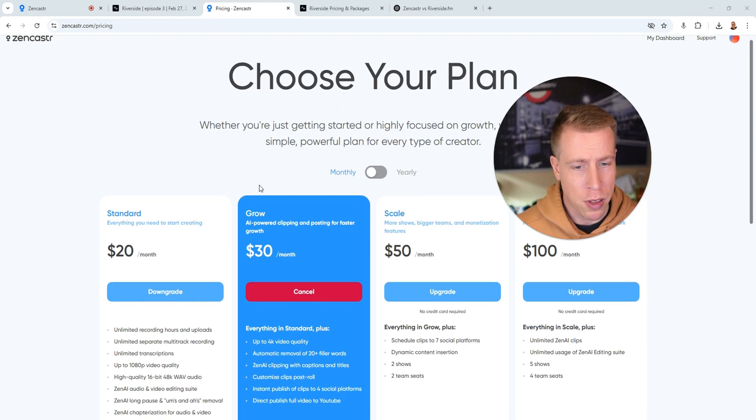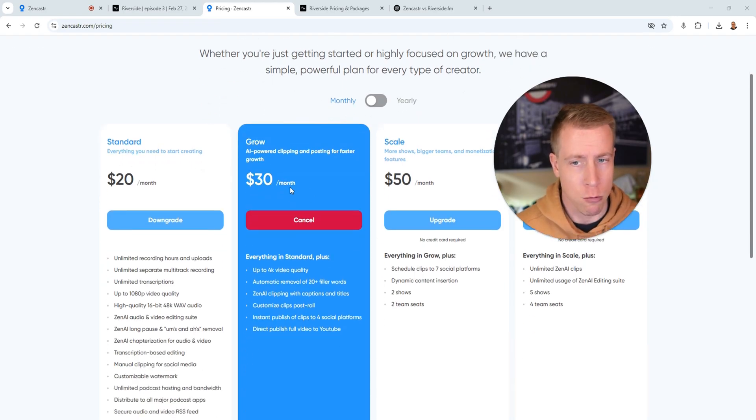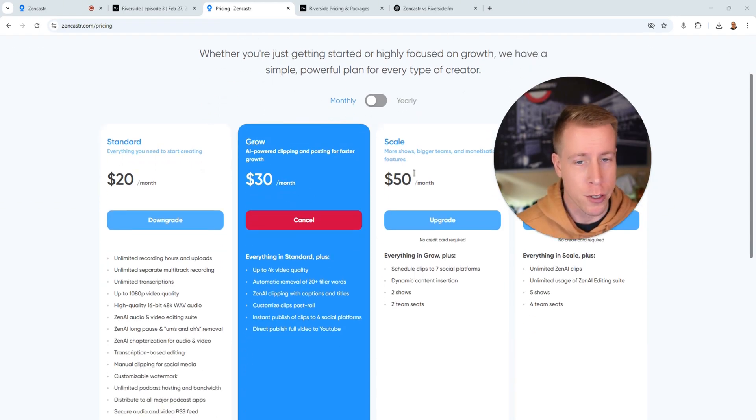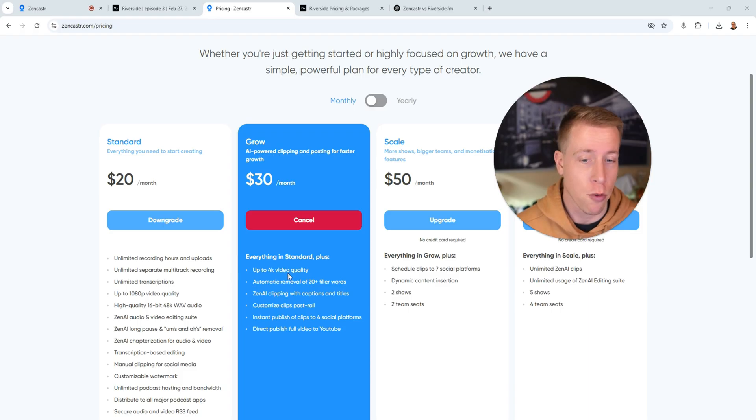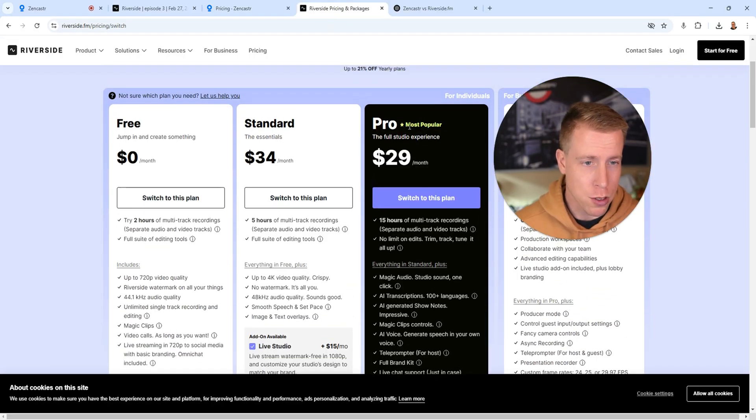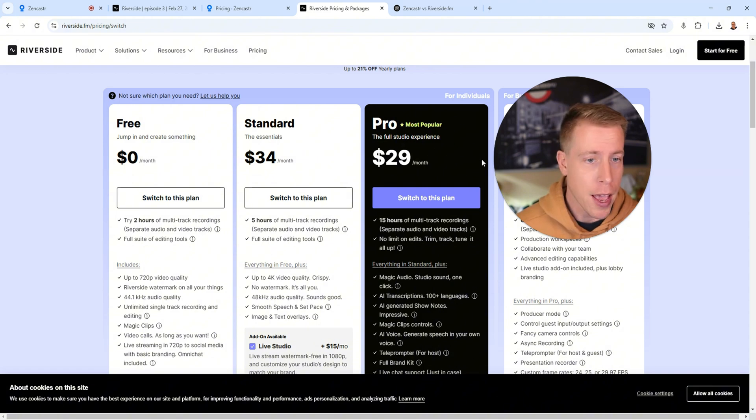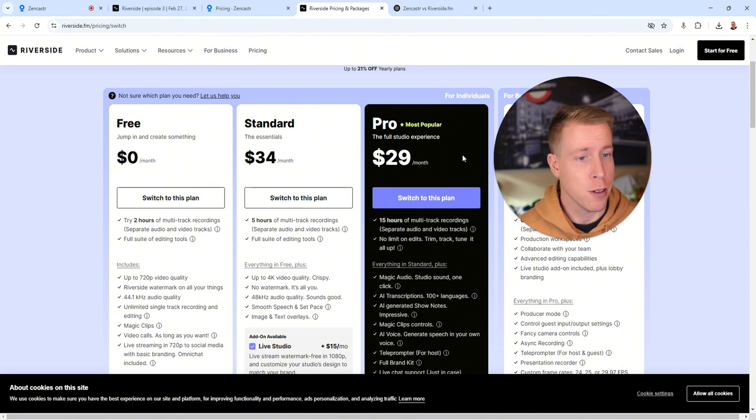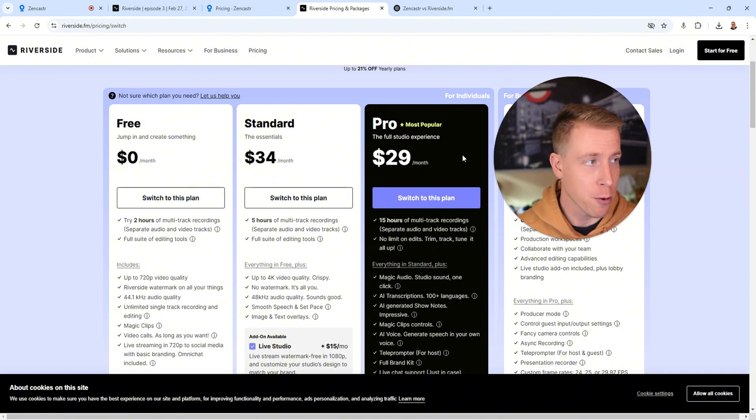So as far as pricing comparisons of Zencastr and Riverside, I checked this monthly plan and it seems the Grow plan is kind of the most popular. It's $30 a month. That shoots up to 4K video quality. And Riverside is really close. The Pro plan shoots up to 4K and it's $29 a month. So they are super comparatively priced.